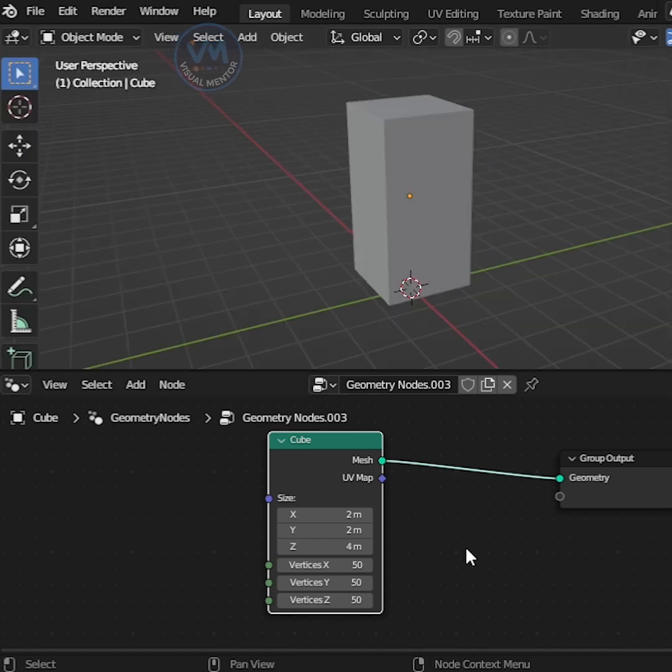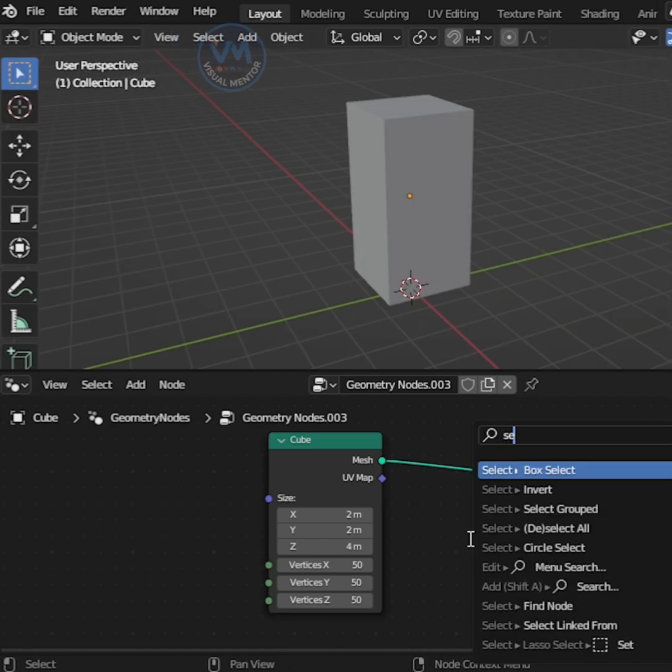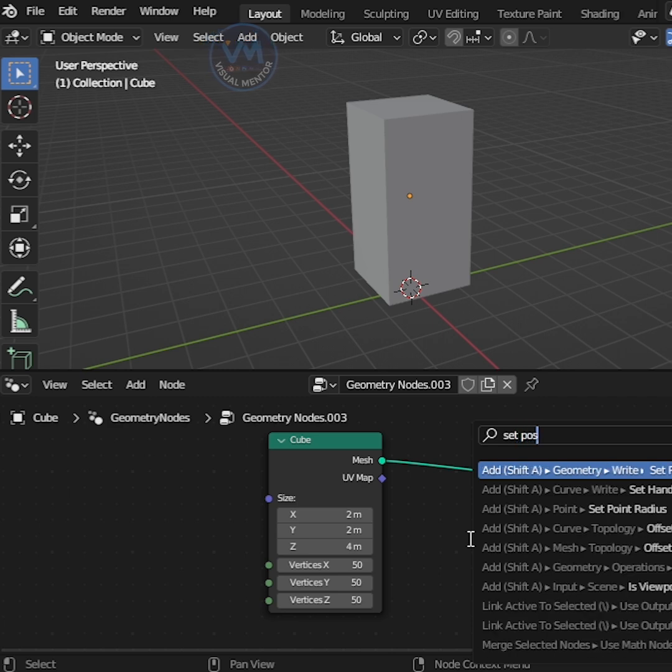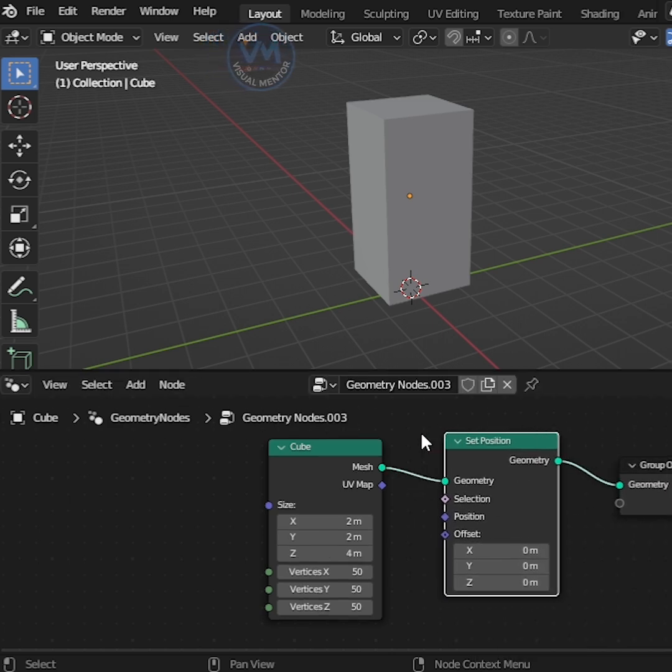After that, press F3 to search and add Set Position. Then connect into Mesh and Output.